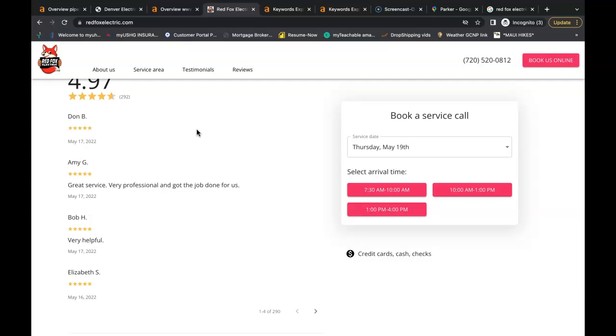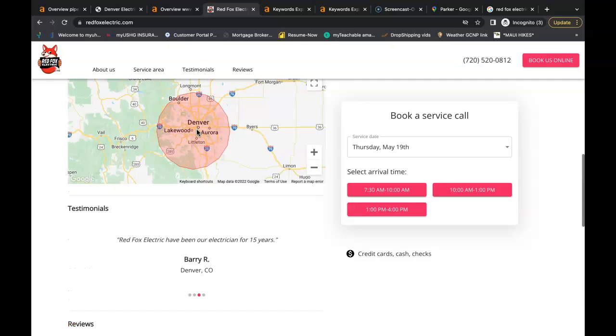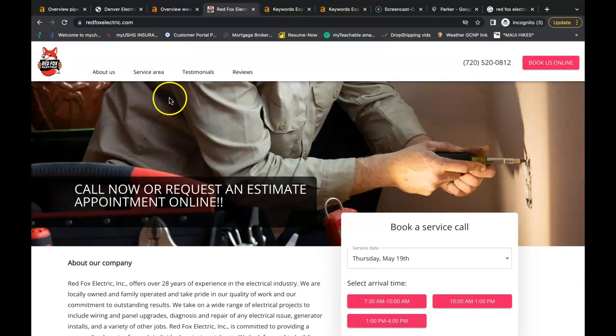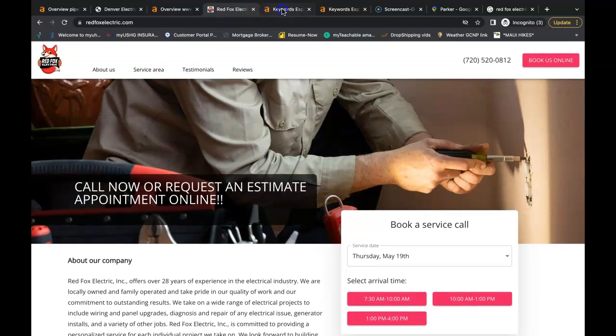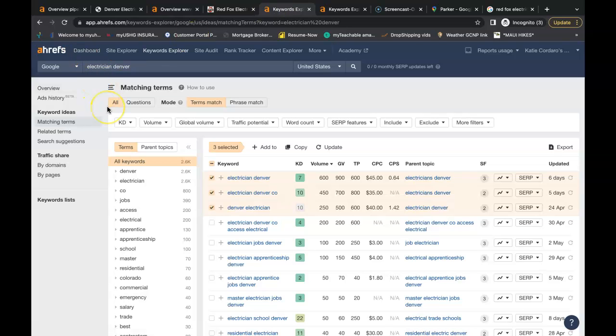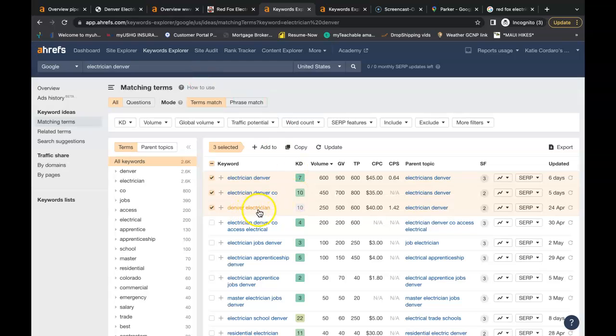The buyer intent keyword is essentially what people are searching for in the Google search bar. We use this tool called Ahrefs, it is a paid tool that buys data from Google and one of the features allows us to look for these buyer intent keywords. I just looked up an electrician in Denver, just a couple of examples of keywords that should be in the content.